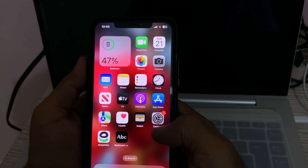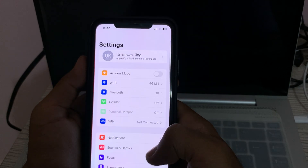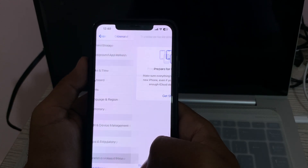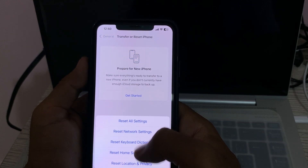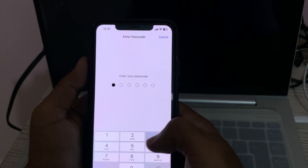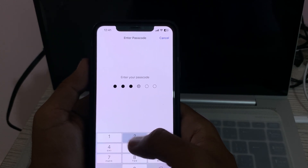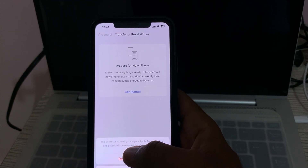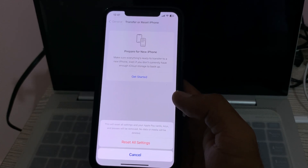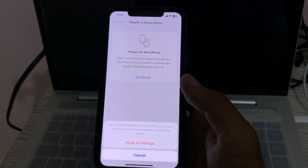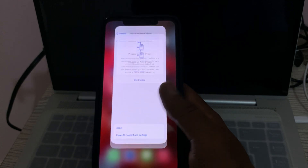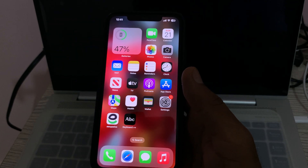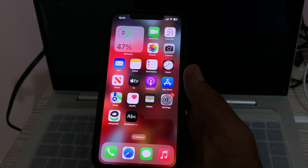The last solution is to reset all settings. Go to Settings, tap on General, tap on Transfer or Reset, then tap Reset, and select Reset All Settings. Enter your iPhone passcode. This will reset all settings — no media or data will be deleted from your iPhone.